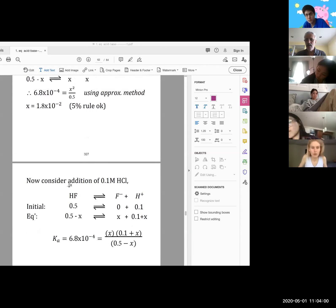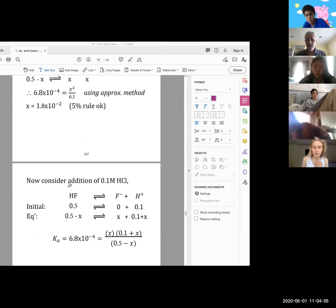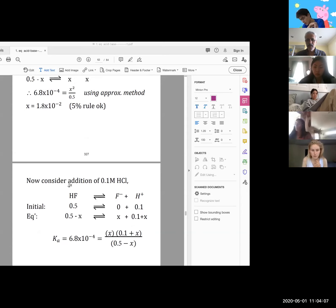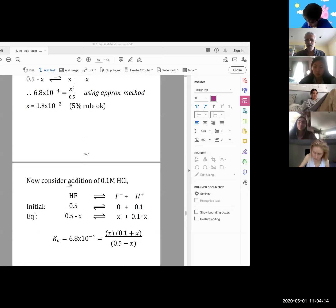Student: Would it be wrong if we didn't use the 5% rule and just used the quadratic formula? Professor: No, it would be better, actually, because we would get a more accurate value.